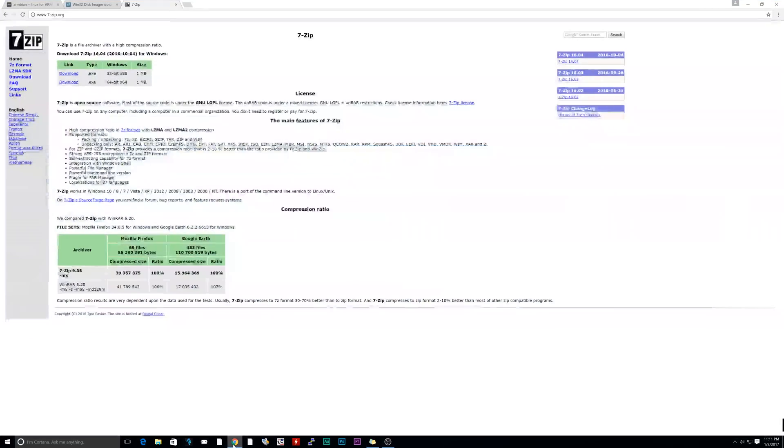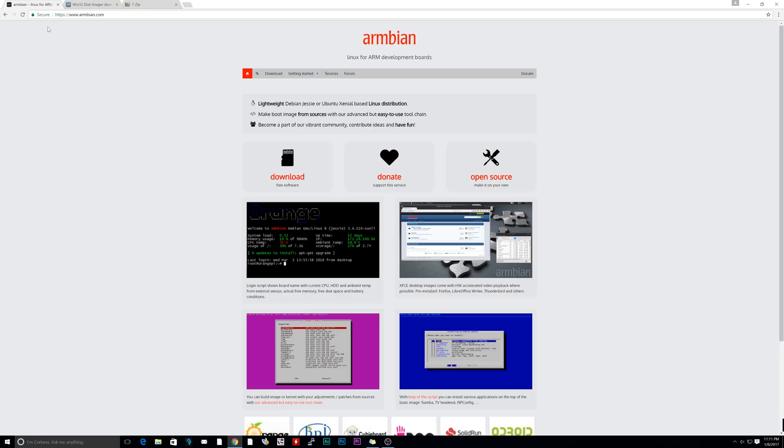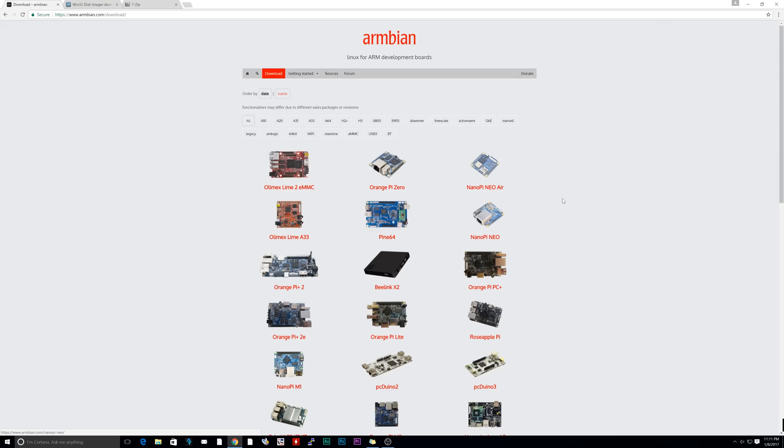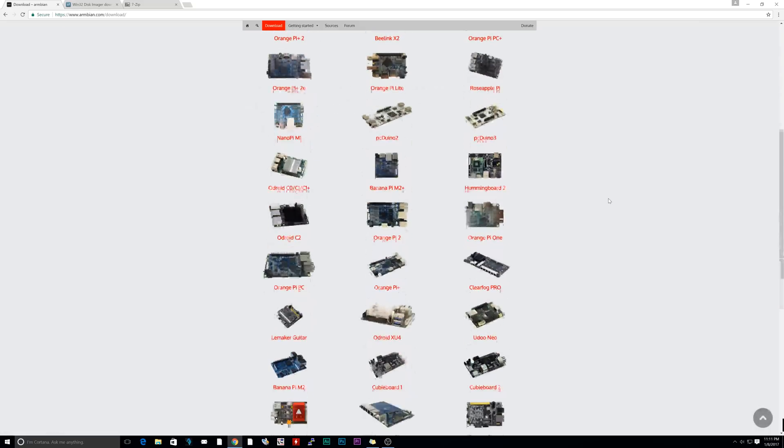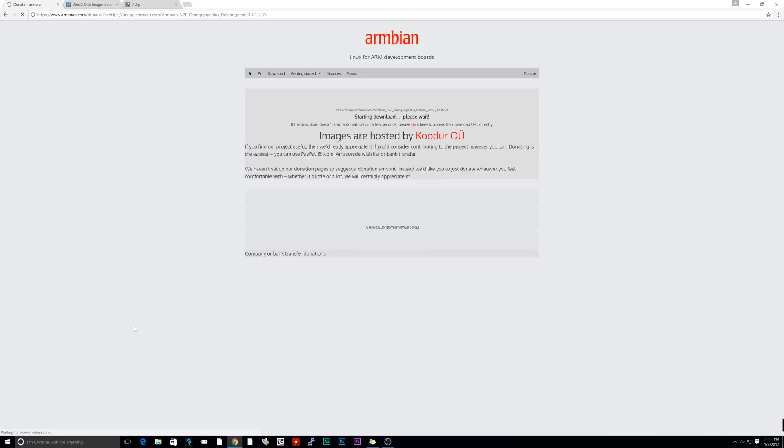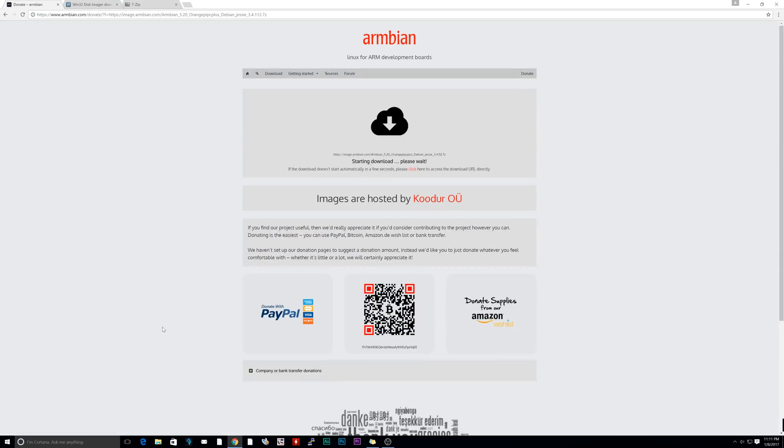First things first, open up the browser. We're going to navigate to this URL here, armbian.com. The link will be in the description. We're going to navigate to Downloads. Then at Downloads, we're going to scroll down until we see the Orange Pi PC. Click on it. Then we're going to click on this, the latest version, Debian Jessie. Click on it and the download should start. Give it about two or three minutes to download.